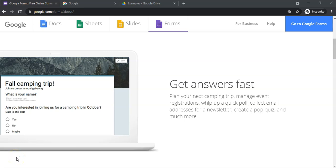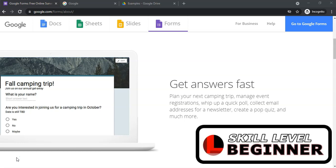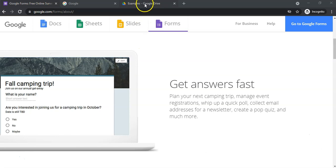Welcome to part two of our Google Form videos for Mr. Long Teacher Tips. In our first video we looked at how we created our first Google Form, which is great for quizzes or surveys. Now we're going to look at a few more features with Google Forms.